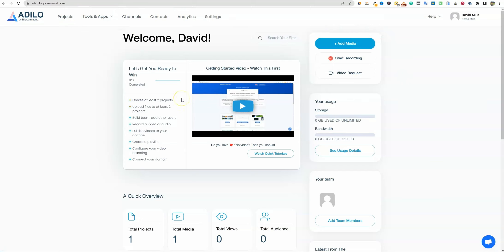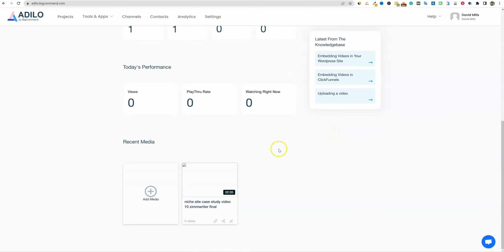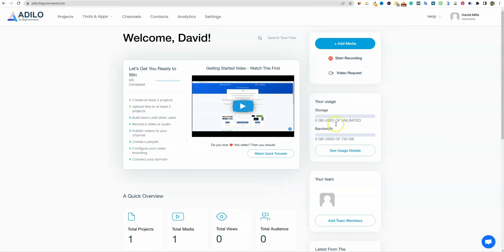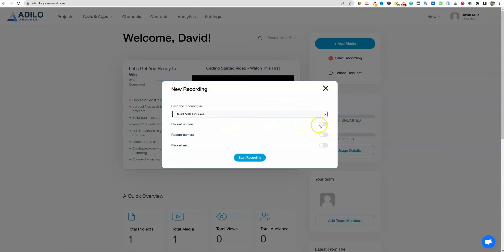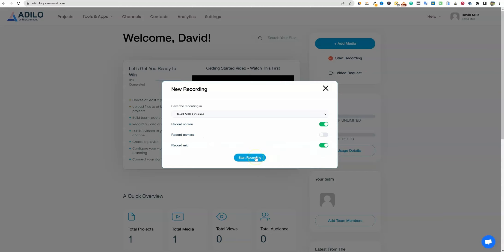We have analytics, settings, contacts, channels — all kinds of stuff in here. This is what a video is going to look like. There's a quick tutorials section: zero out of eight completed. Create at least two projects, upload files for two projects, build a team, record your video, publish videos to your channel, create a playlist, and so forth. They also have a bunch of knowledge base content. Let's click on the start recording button — we can select a project and record the screen. You can also record the camera by toggling that on, and record your mic as well.